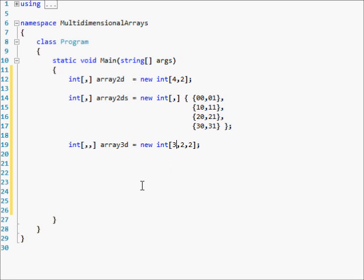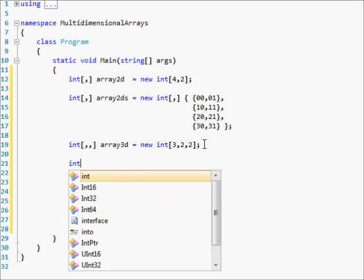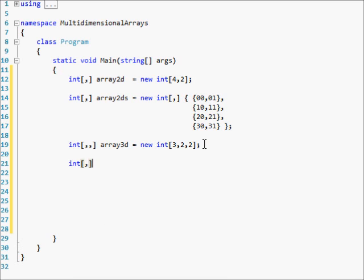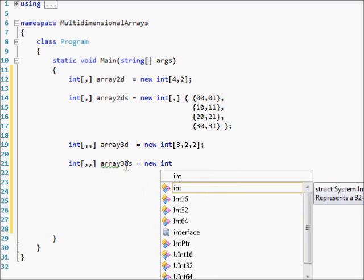This declares an array of three rows, two columns, and then four — whatever you want to call the third dimension. Since you can't type in 3D, if you want to go ahead and declare all the elements in the array at once, you have to do it very carefully.